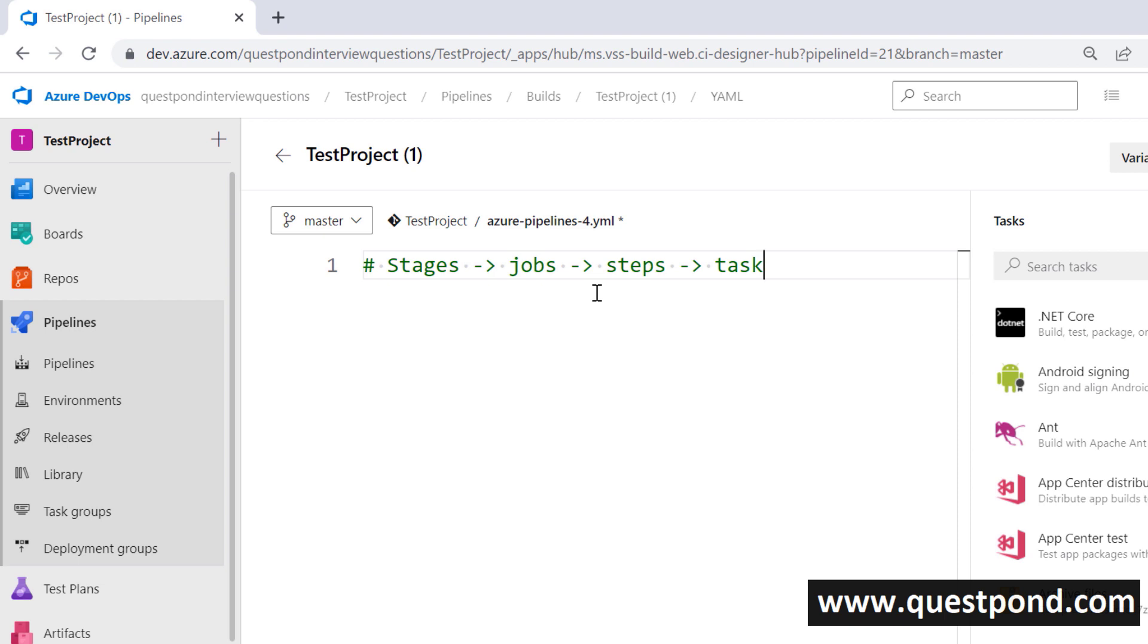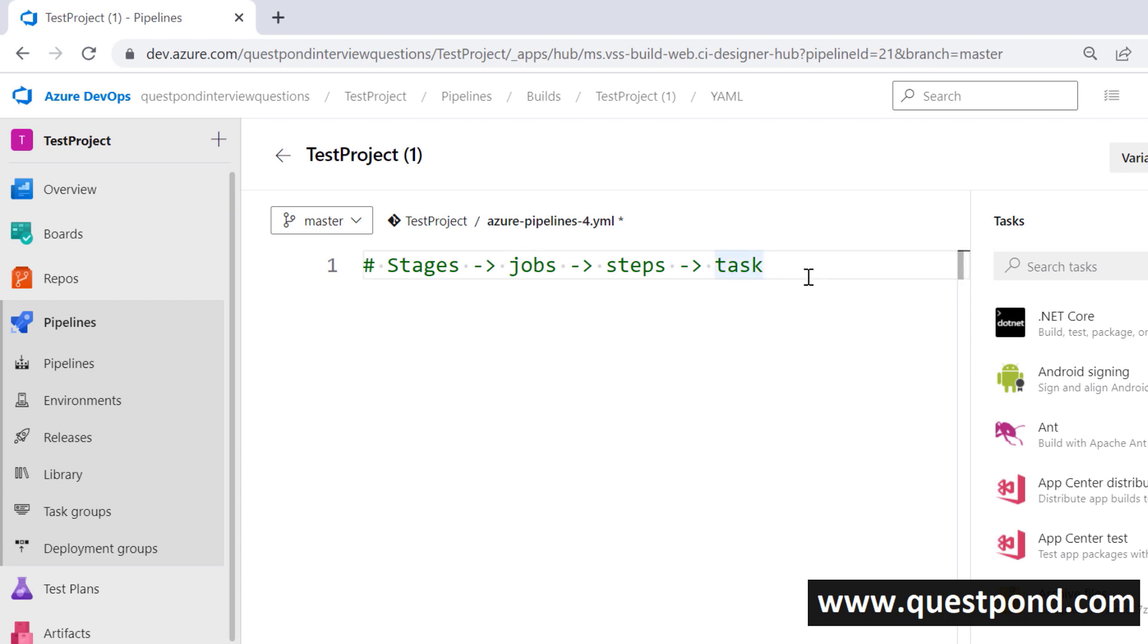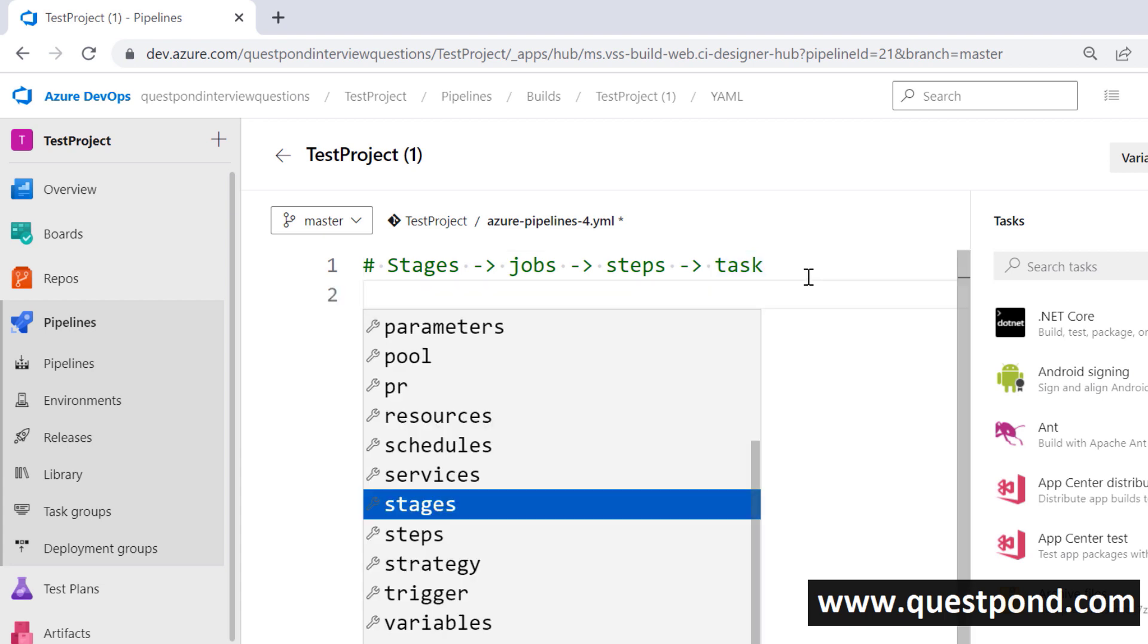Stages, jobs, steps and tasks. If you want to create the workflow in YAML you can use these four things and you can create a workflow.